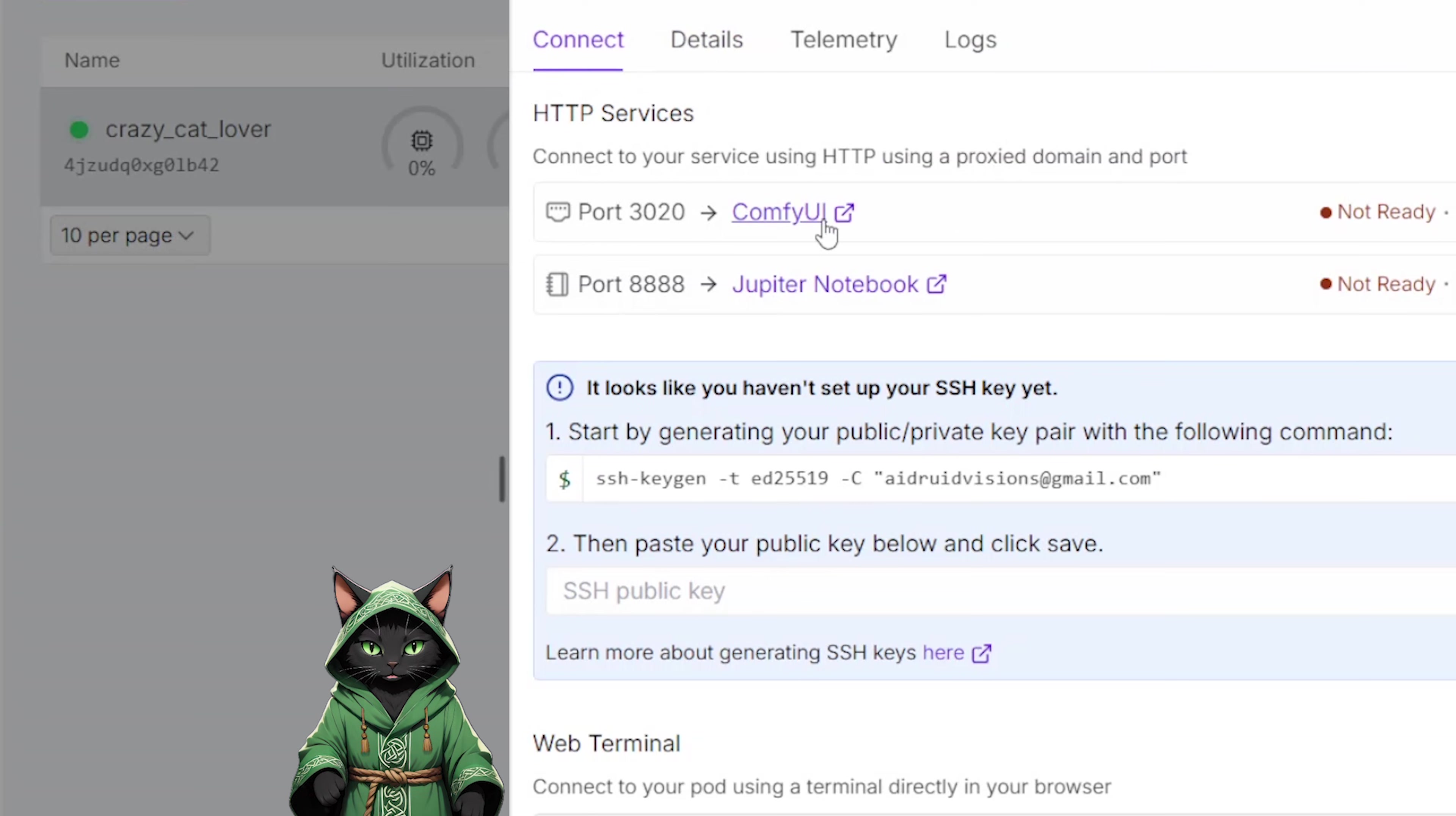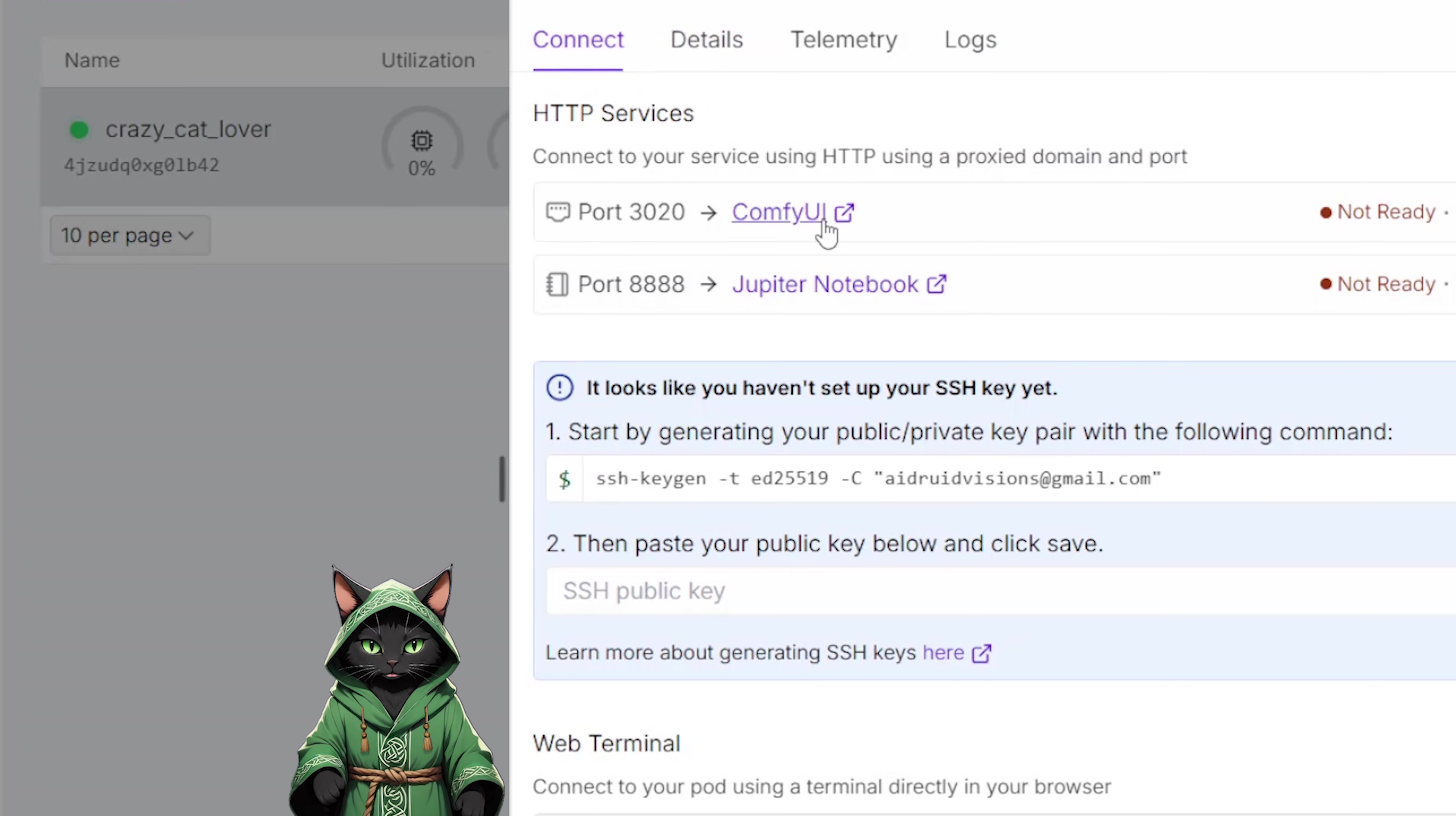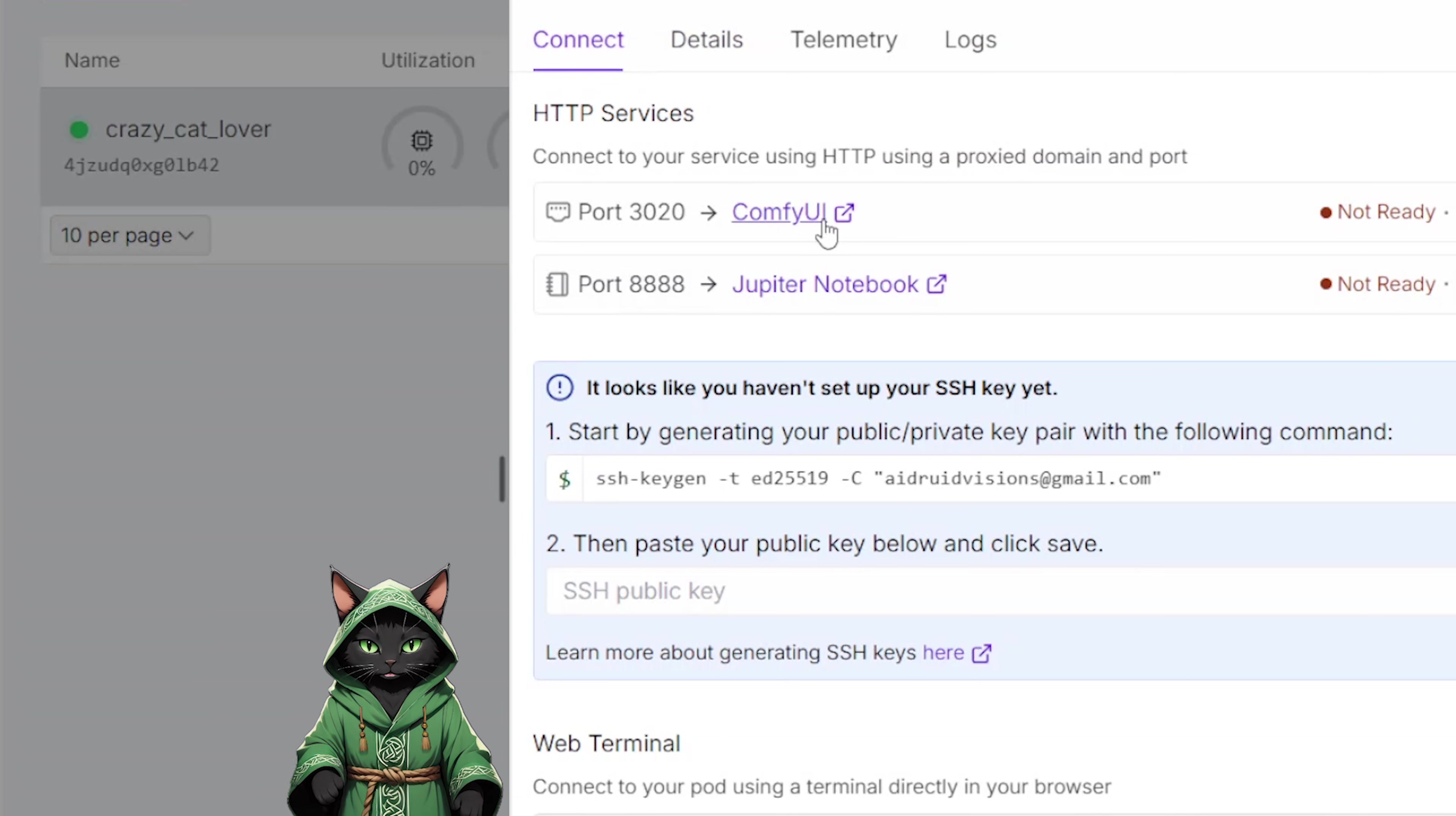When everything downloads, the Connect button will appear, and you will be able to connect to ComfyUI and Jupyter Notebook, where we will install the latest Druid Cat scripts.